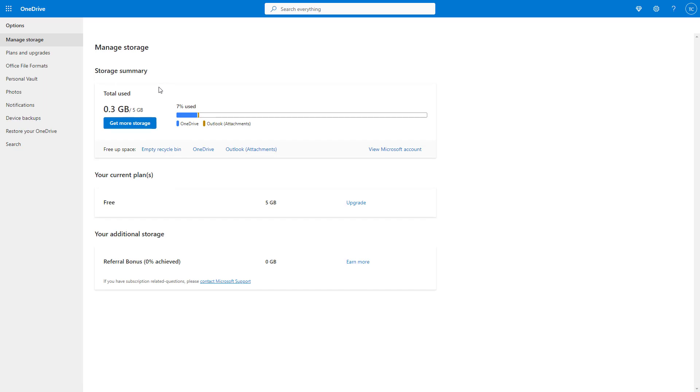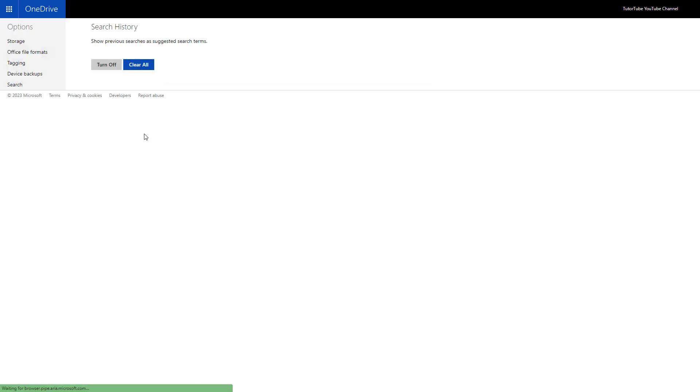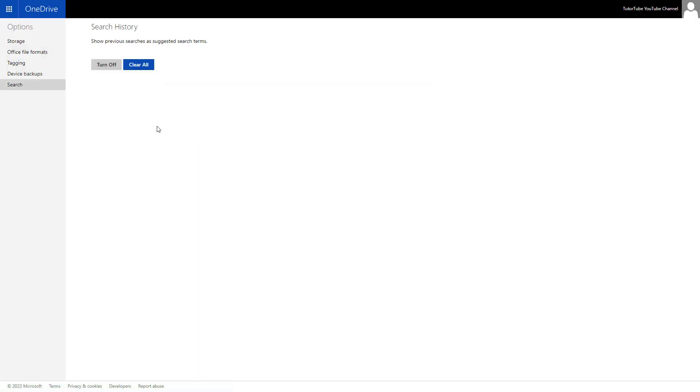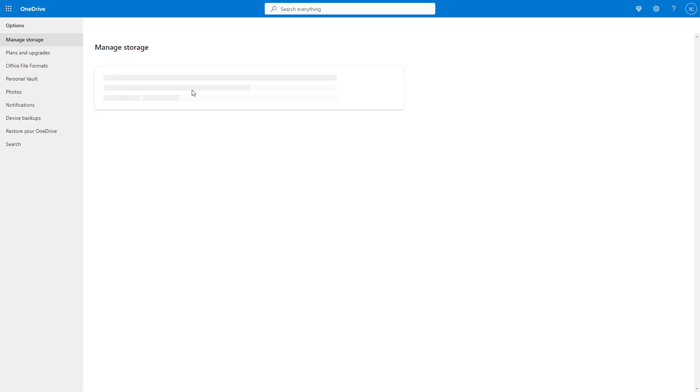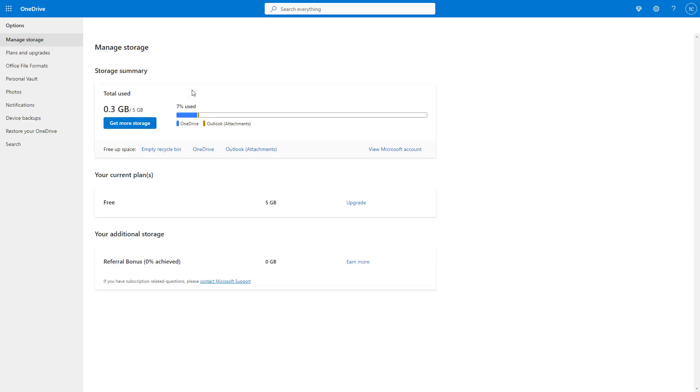But if you want that turned off as well, then you can simply go over here to the search setting and entirely turn off the search history as well. Once you do that, whatever you search is not actually stored out.